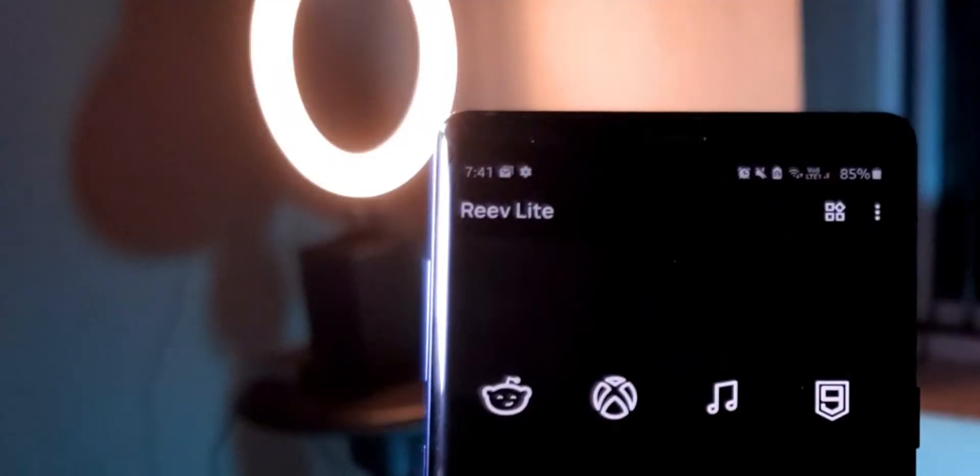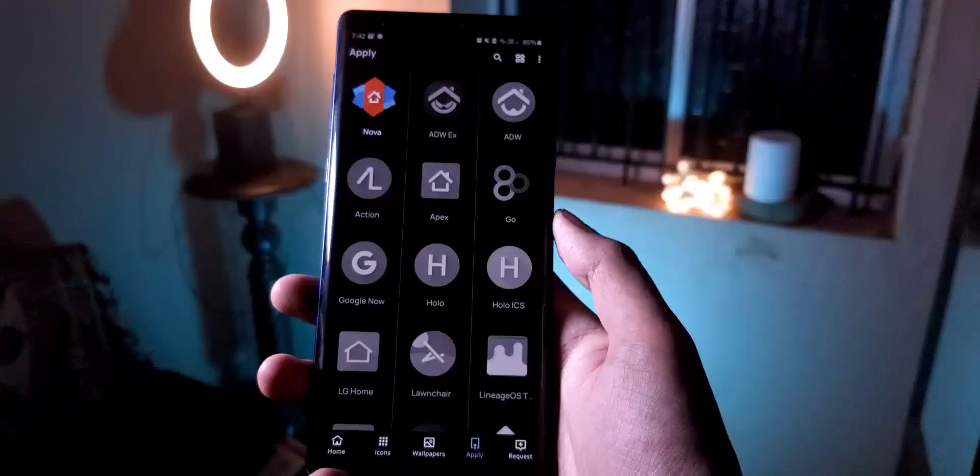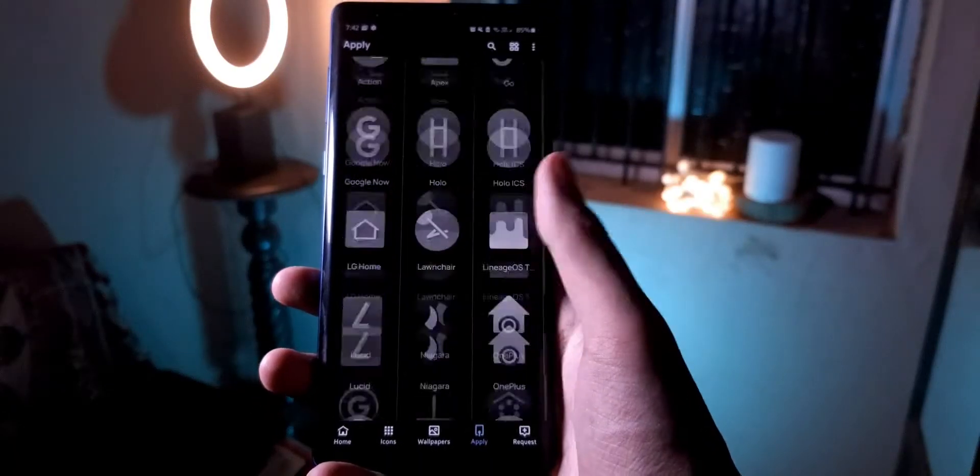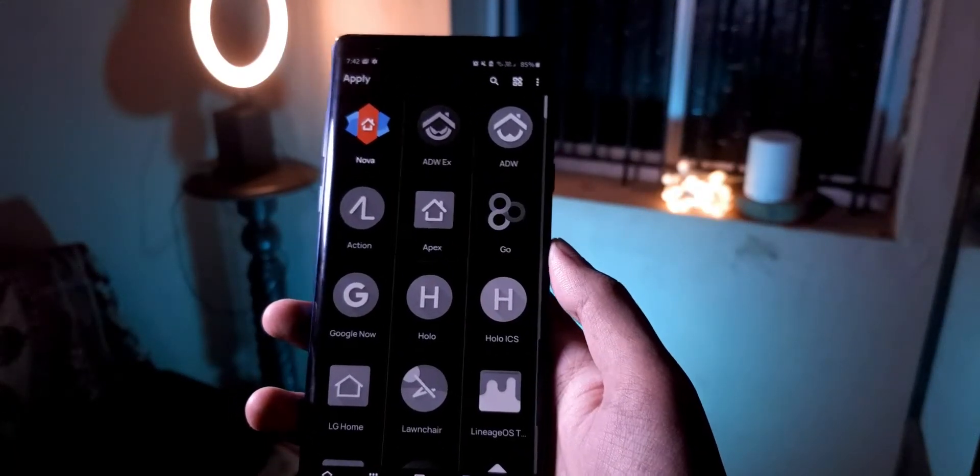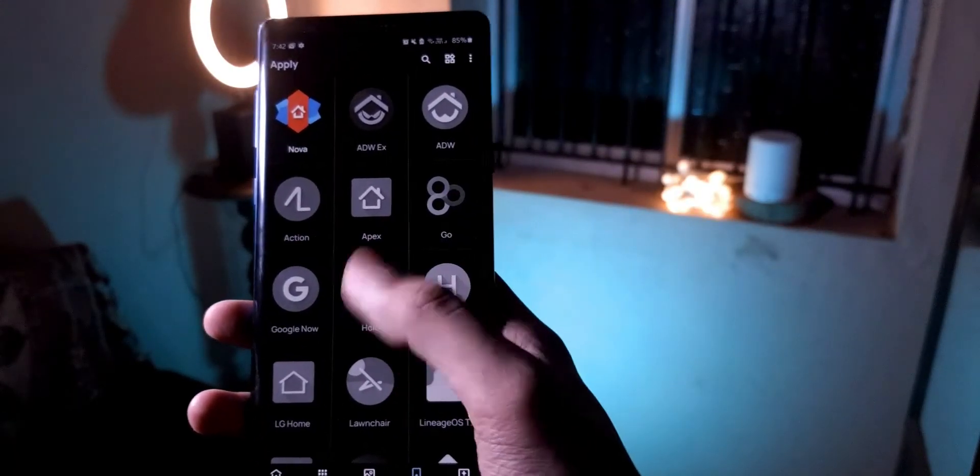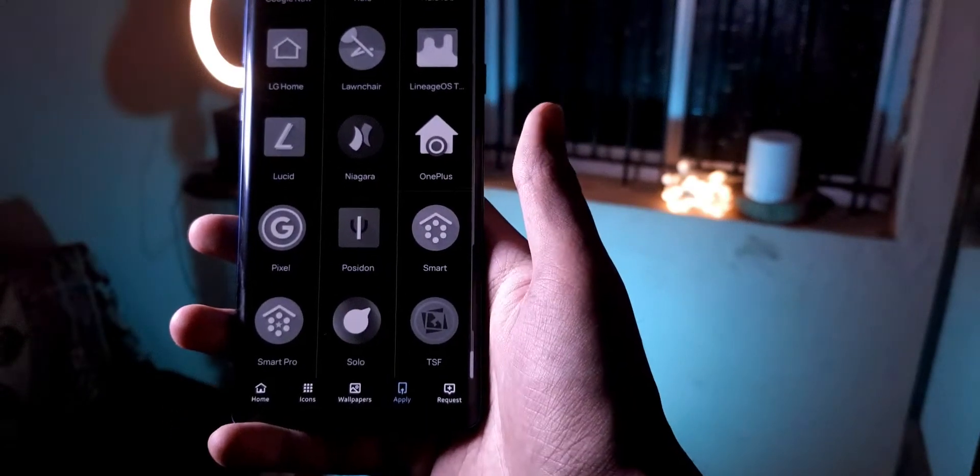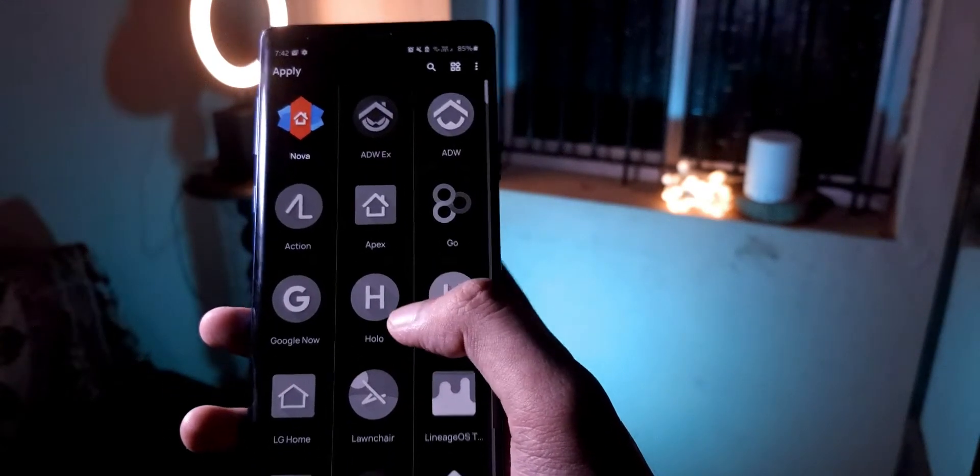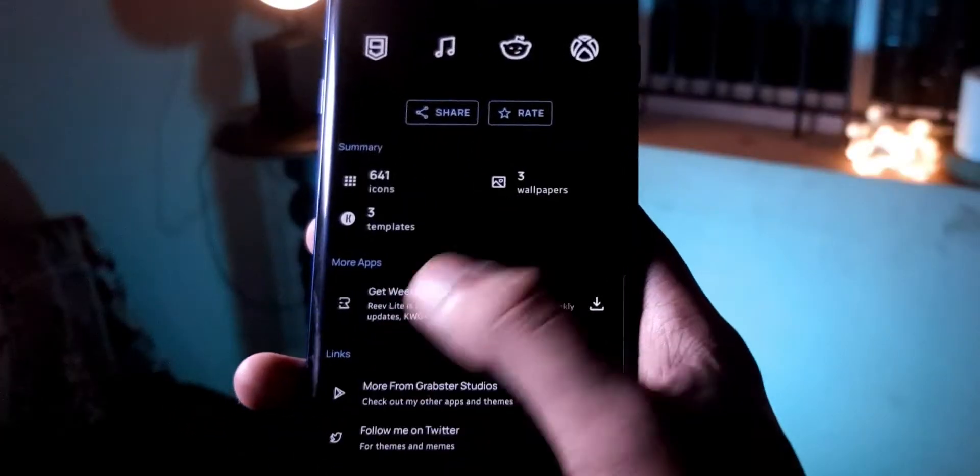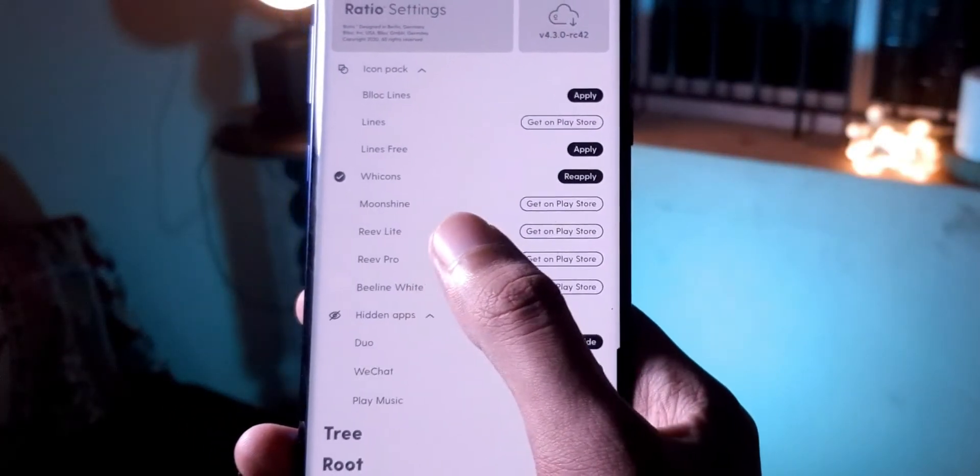That's weird. Some of these icon packs, when you open them, there is no option to select Ratio. Like there are a bunch of other launchers listed, but I don't see Blloc Ratio anywhere. Why would they list it as a supported theme here? I don't understand.